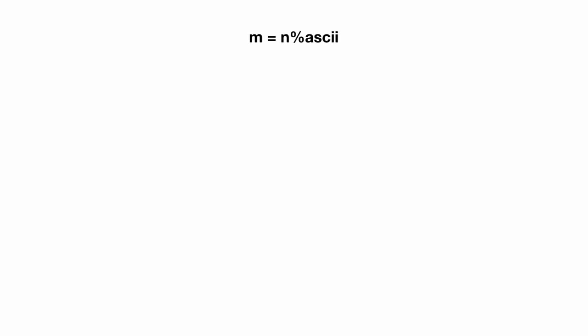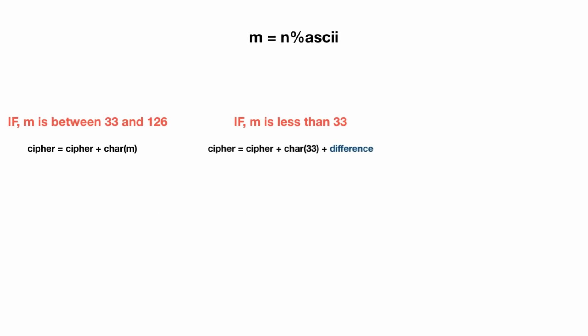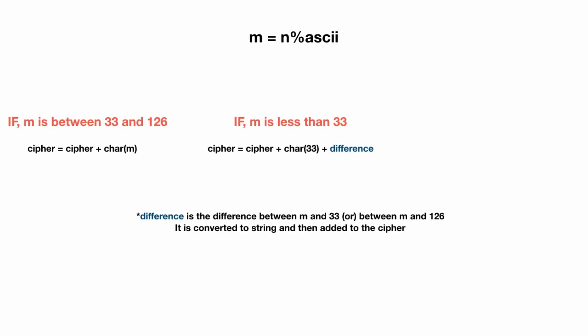Now if m value is between 33 and 126, the corresponding character of this integer value m is added to the ciphertext. If the m value is less than 33, the corresponding character of the value 33 is added to the ciphertext, followed by the difference between 33 and m.